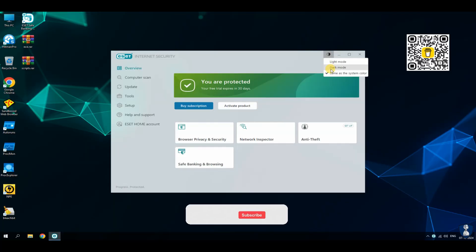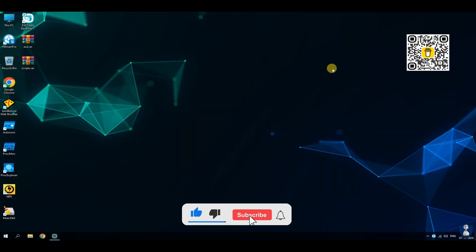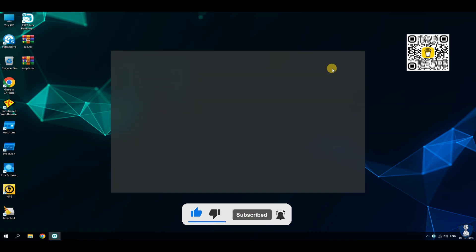If you are a new visitor, please consider subscribing to the channel and hit the bell icon to receive notifications.